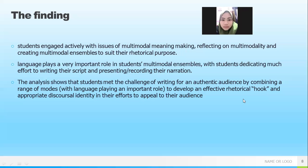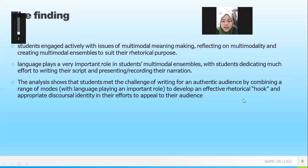The second finding relates to the role language plays in student multimodal symbols. Students decide on settings or choose to write their names in writing as part of their multimodal compositions.